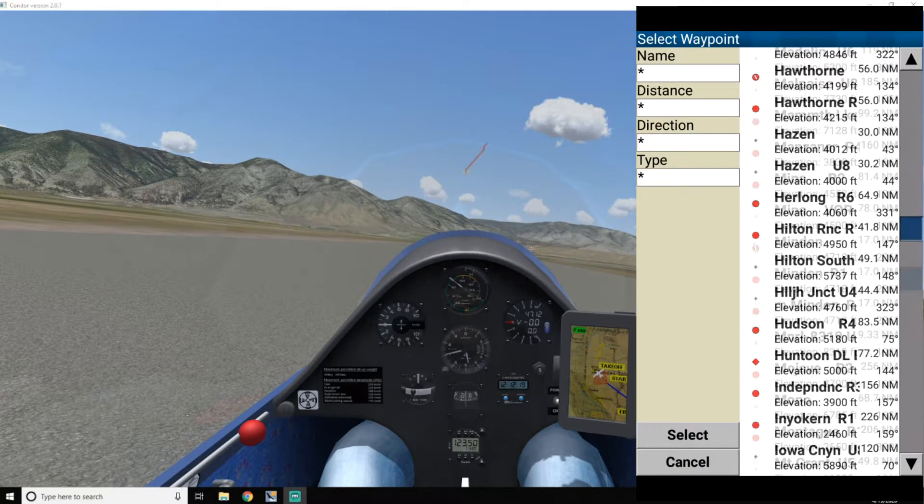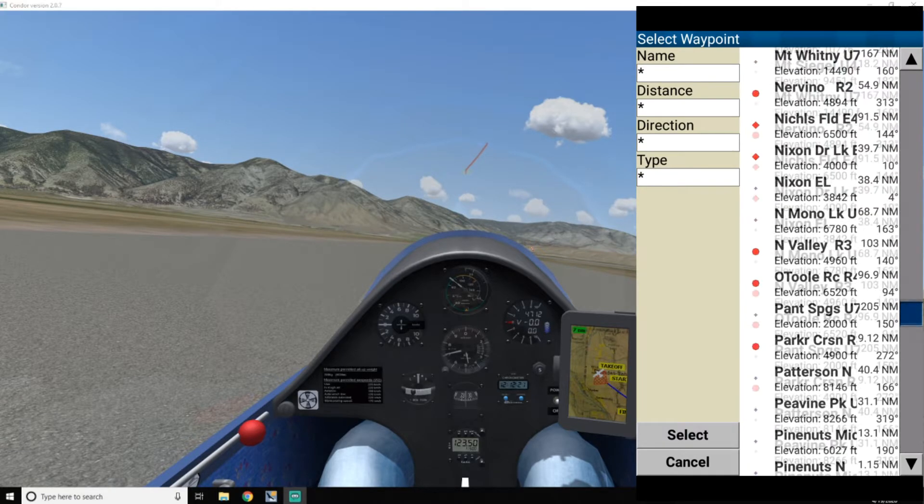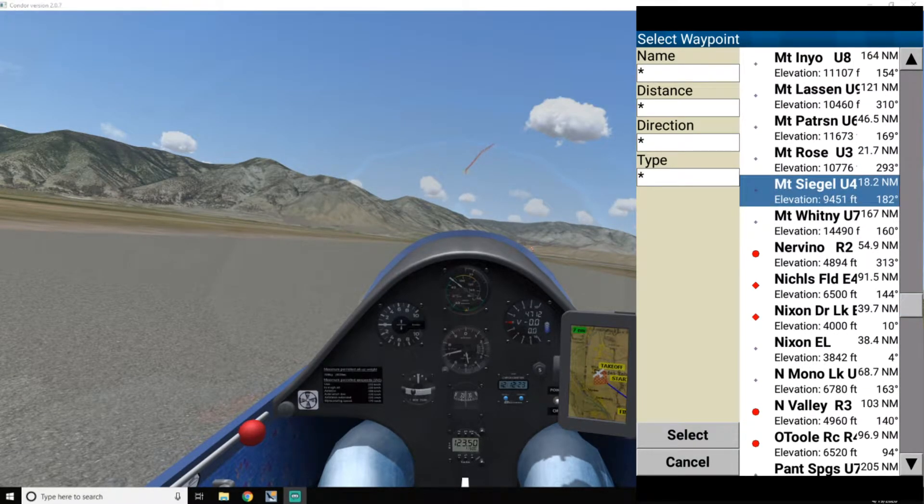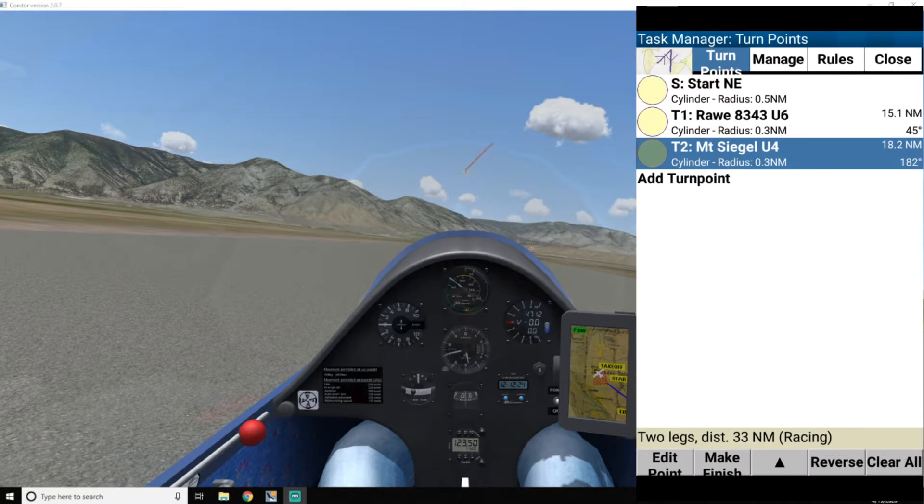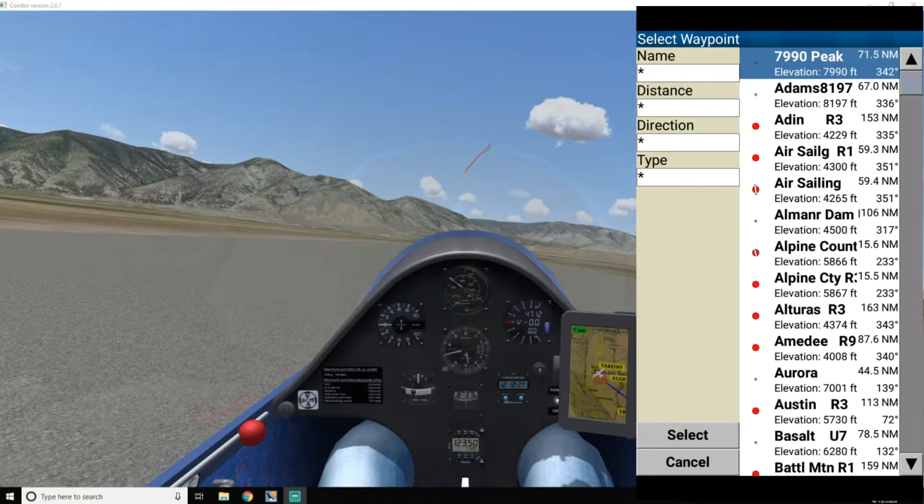And this one I want Mount Seagull. Okay, that.